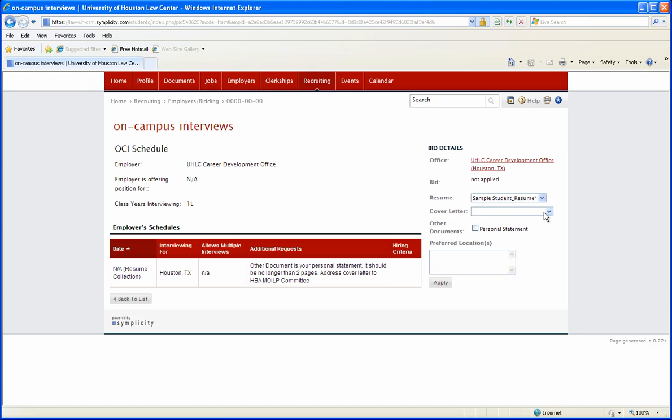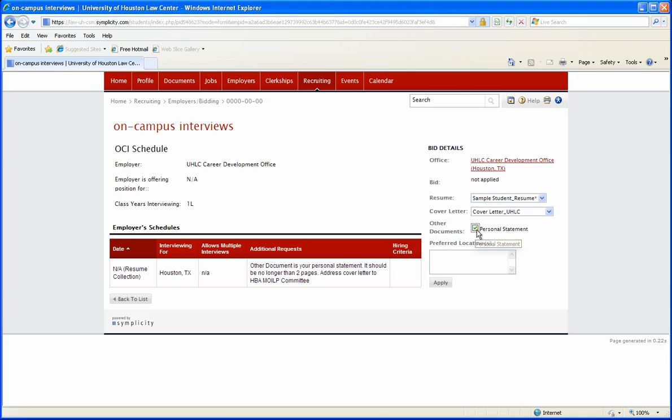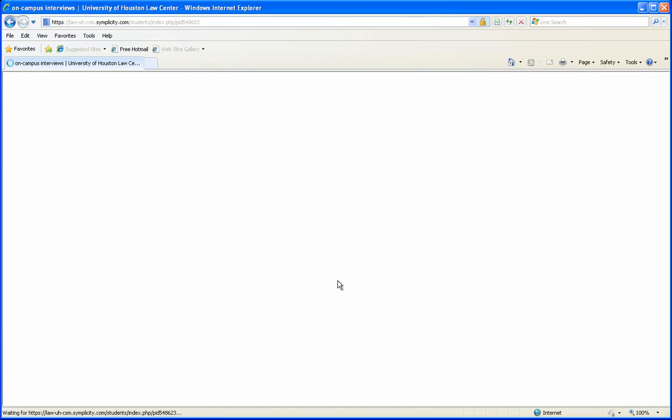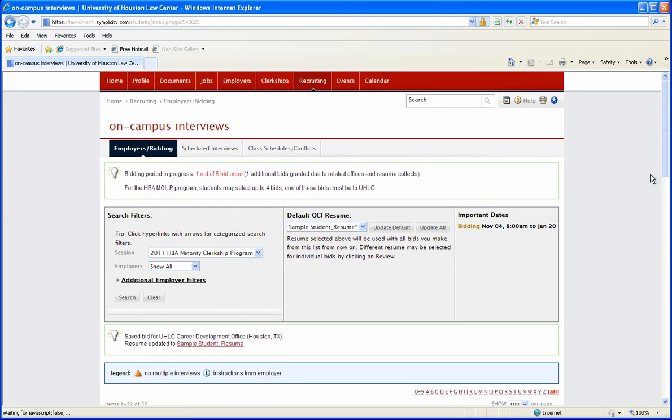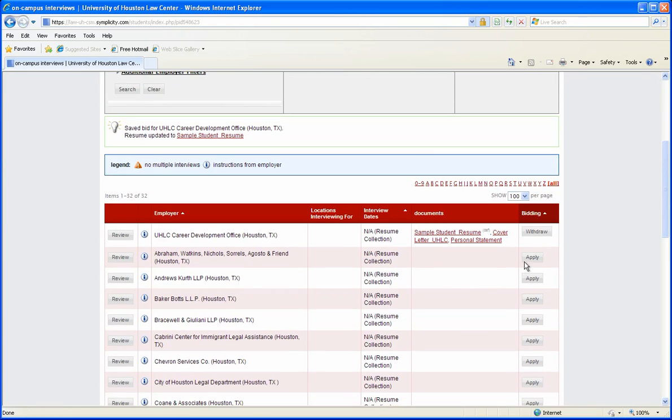For cover letter, you'll pull this menu down and select cover letter UHLC since that's the employer we're bidding for. Check the box for personal statement and click apply. And there's your bid for UHLC.